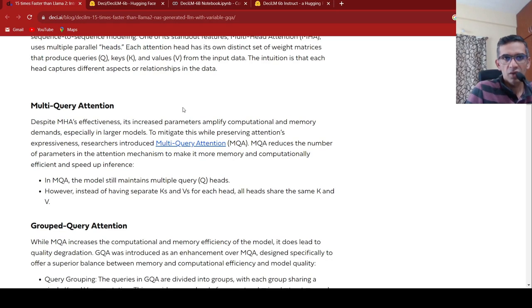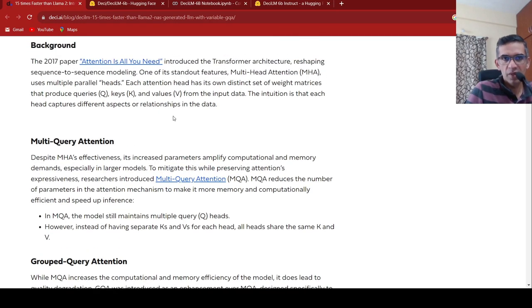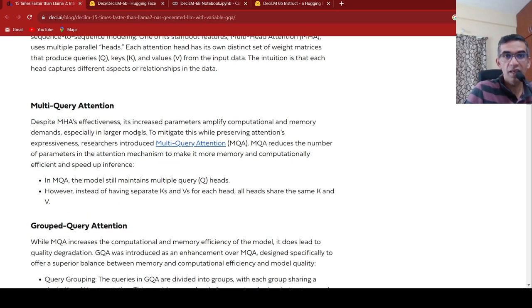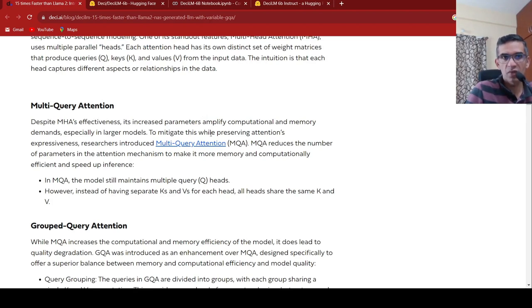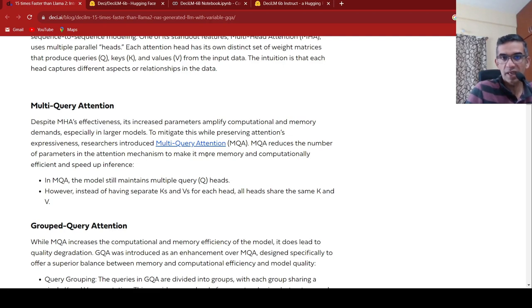And each attention head has its own distinct set of weight matrices called as queries, keys and values from the input data. The intuition is that each head captures different aspects of relationships in the data. So despite this being effective, it increased parameters and it amplifies computational memory demands, especially in larger models.